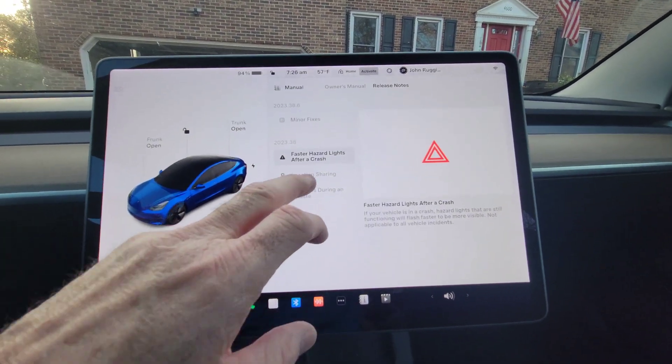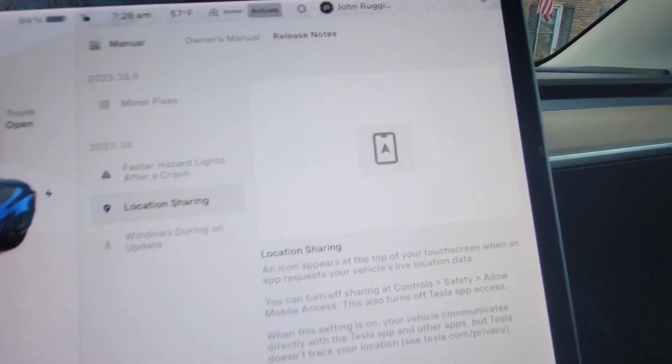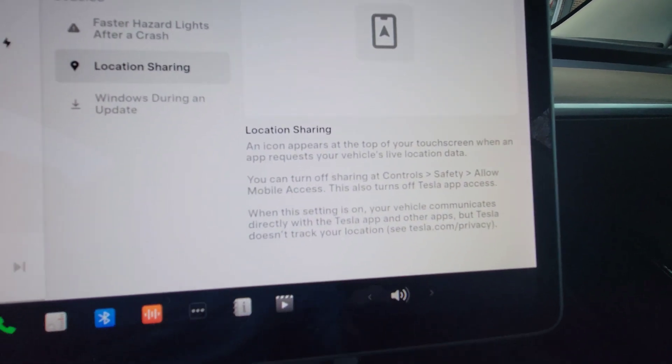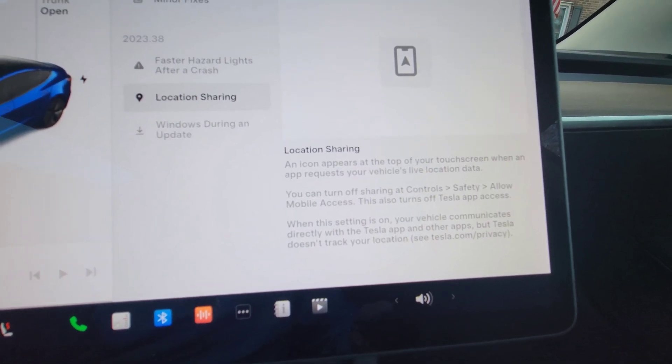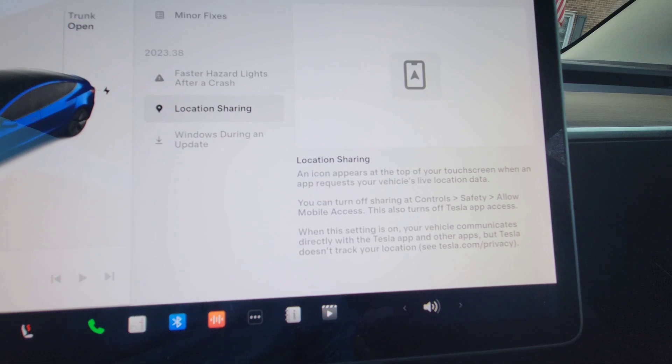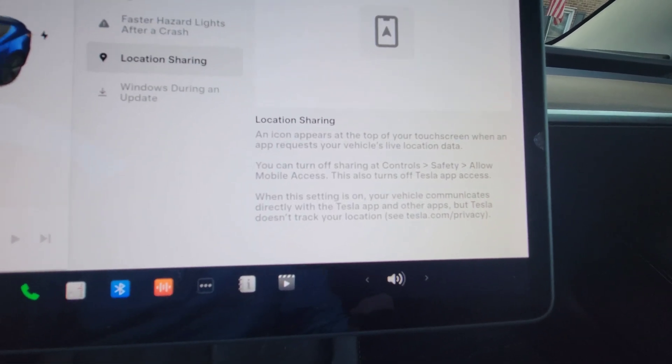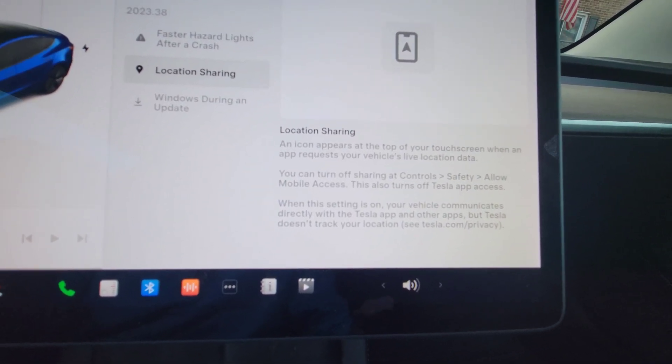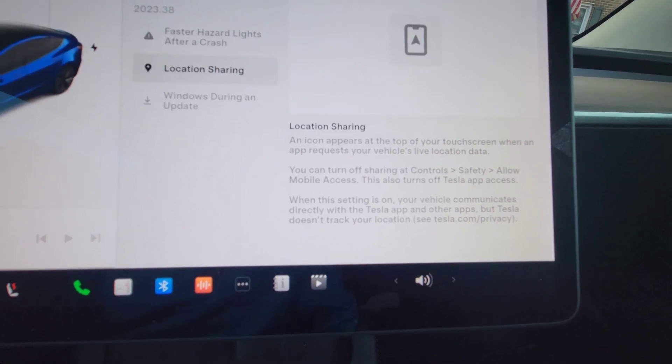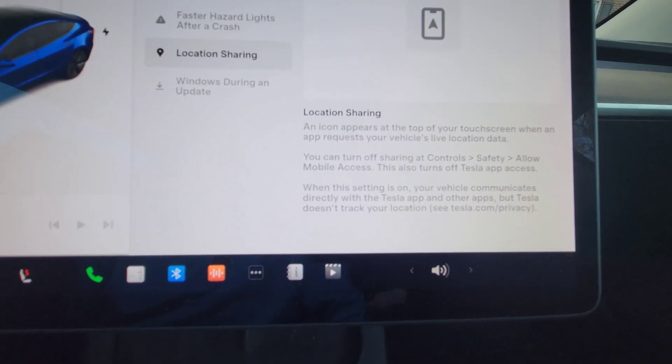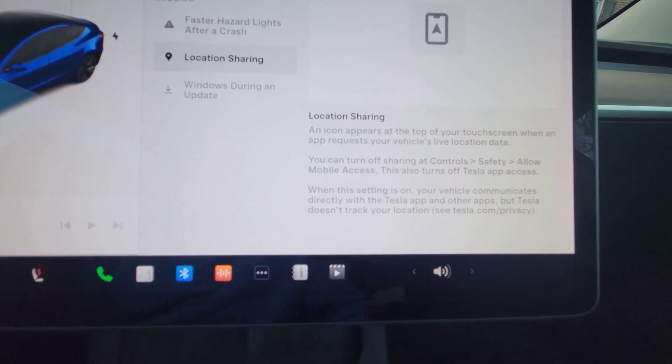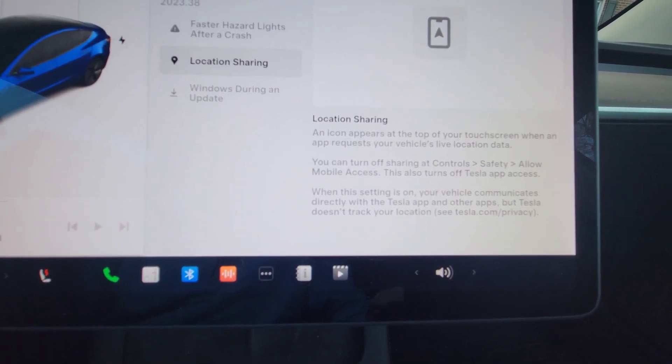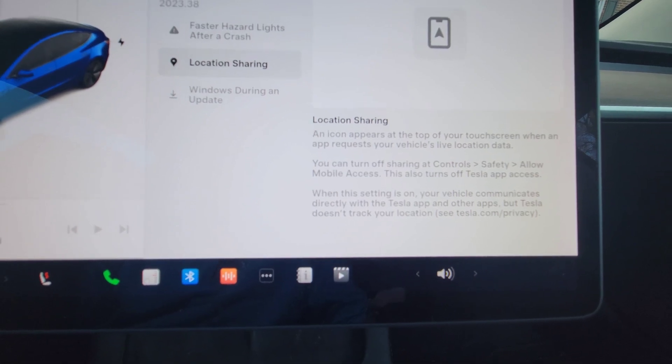The next one is location sharing. So I'm going to read it and then I'll explain. It says location sharing: an icon appears at the top of your touchscreen when an app requests your vehicle's live location data. You can turn off sharing at controls, safety, allow mobile access, which also turns off Tesla app access. When this setting is on, your vehicle communicates directly with the Tesla app and other apps, but Tesla does not track your location.